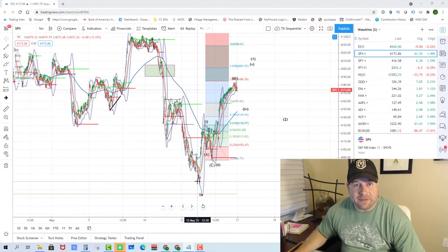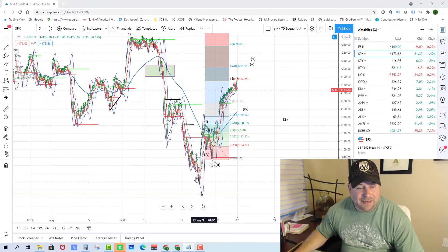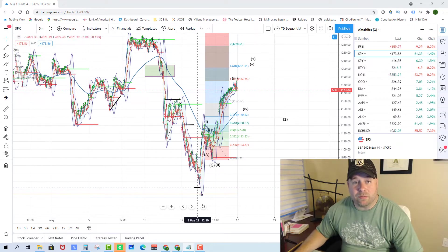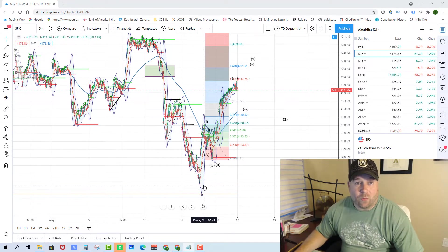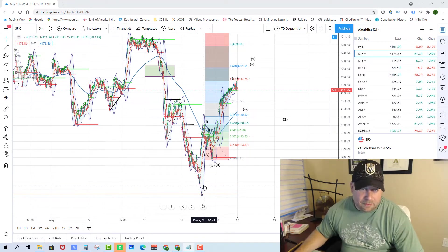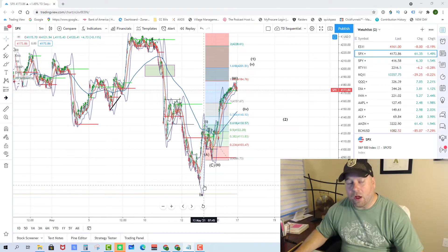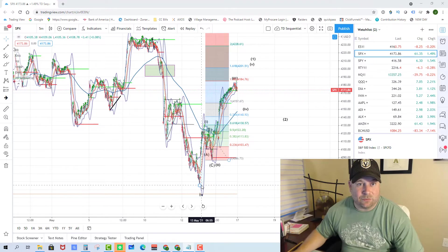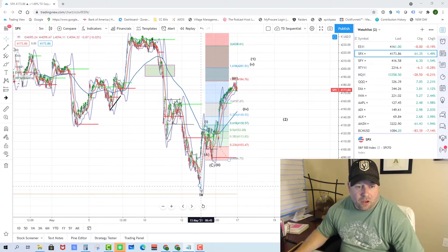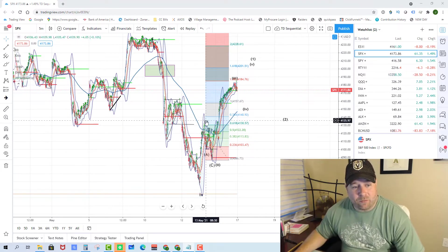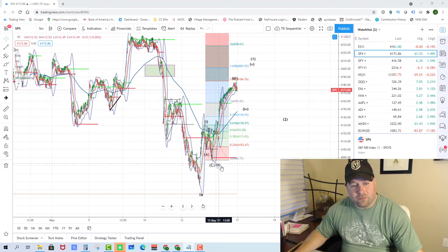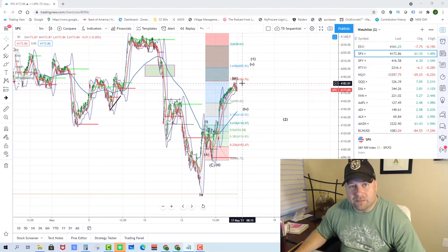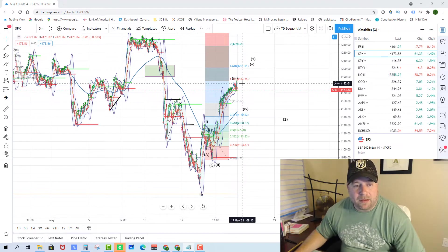So here we are in the 5-minute SPX chart, and as you can see down here off the low, you can see what we're calling right now our big wave 4. And we're starting on wave 1 of wave 5 of wave 3 of wave 5. I know that's convoluted, but the important thing is to follow the key levels so you know when to enter and exit trades. We got our move up in mini wave 1, and we had our ABC correction for wave 2. And then I believe on Friday it looks like we completed wave 3 of wave 1.